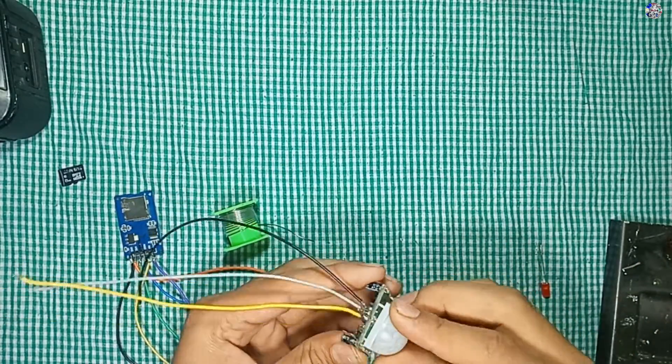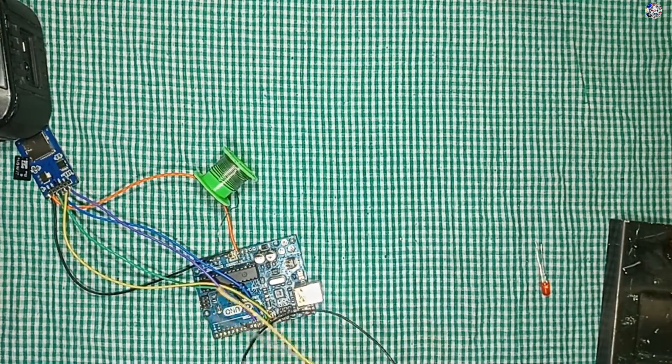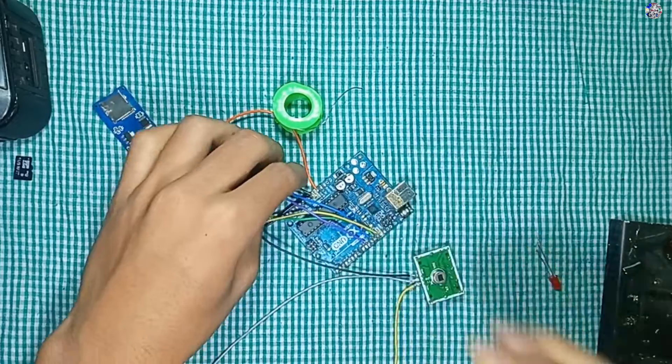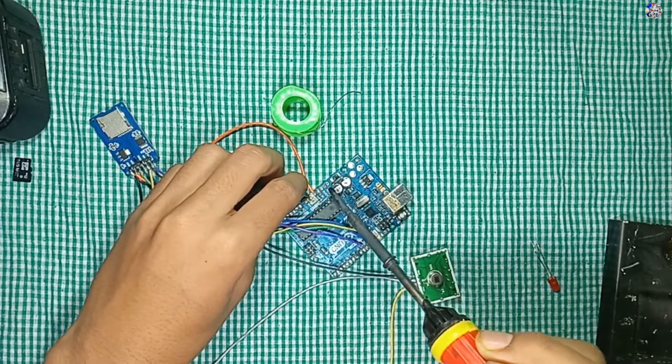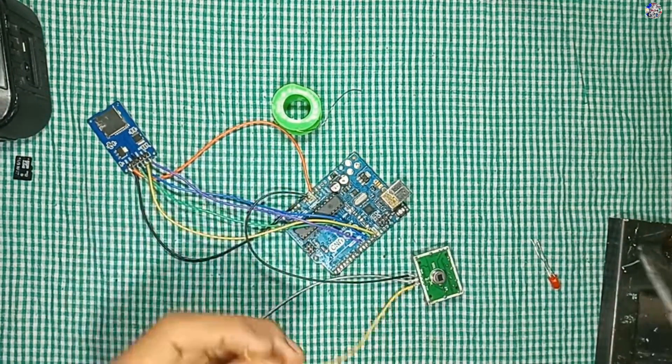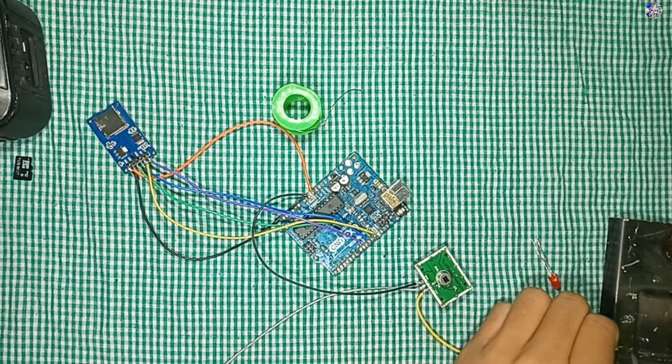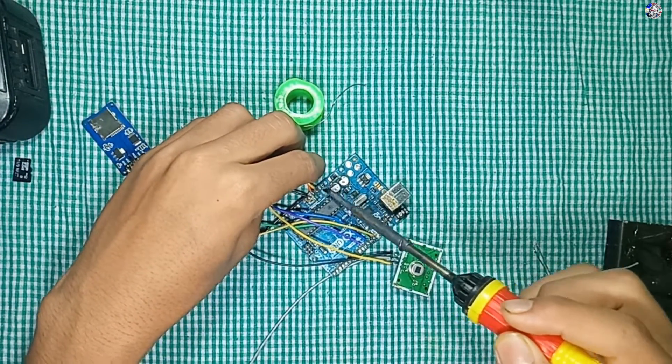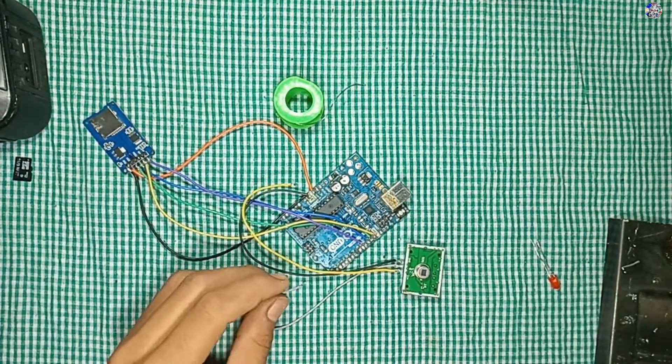The ground of PIR sensor is connected to the ground of Arduino, the VCC is connected to the 3.3 volt of Arduino, and the input pin is connected to pin number 2 of Arduino.